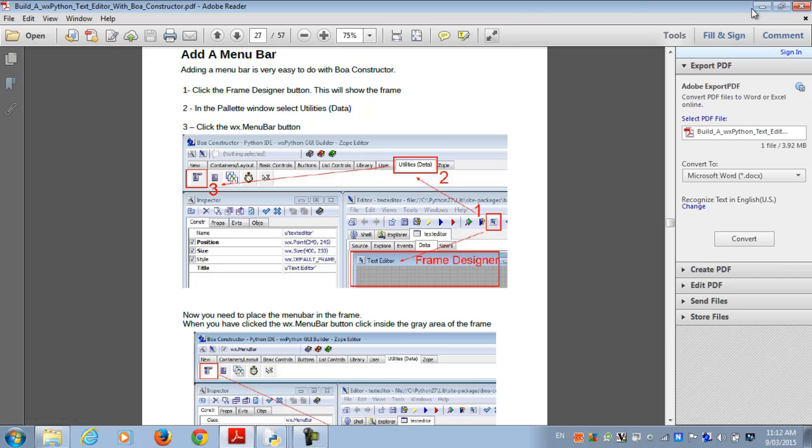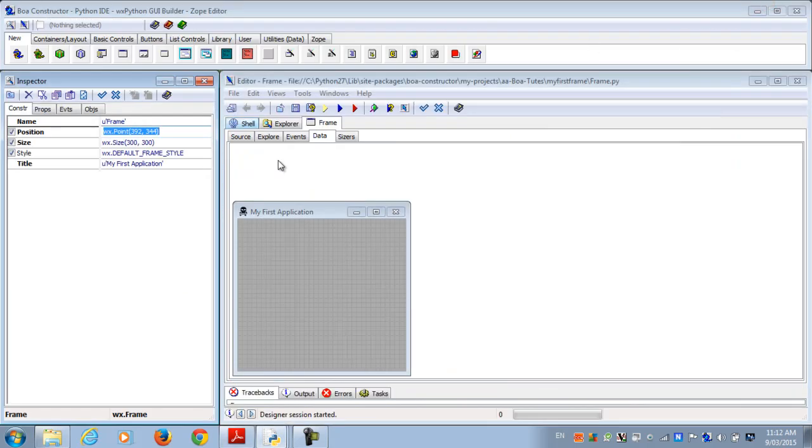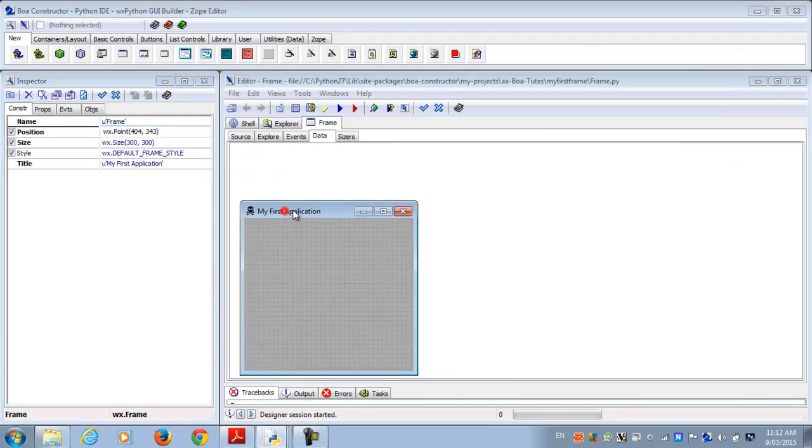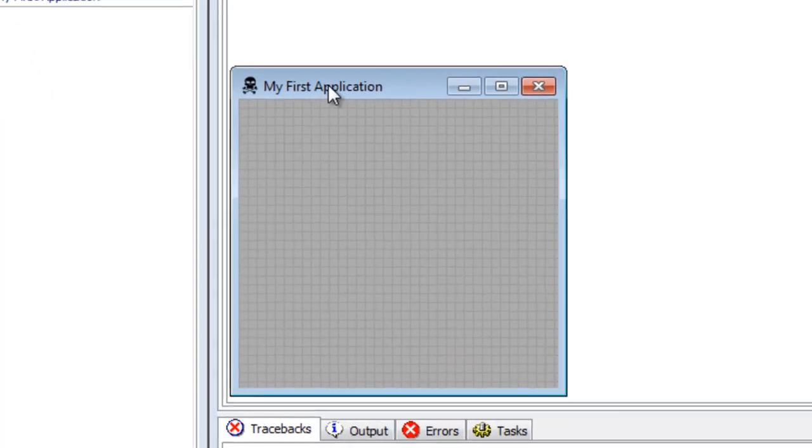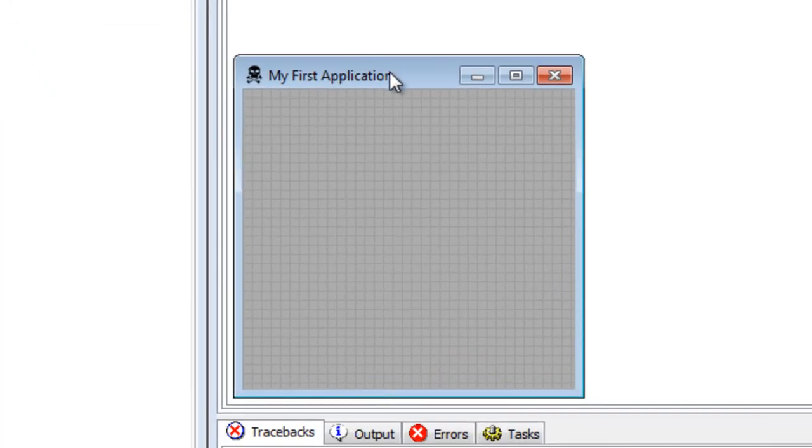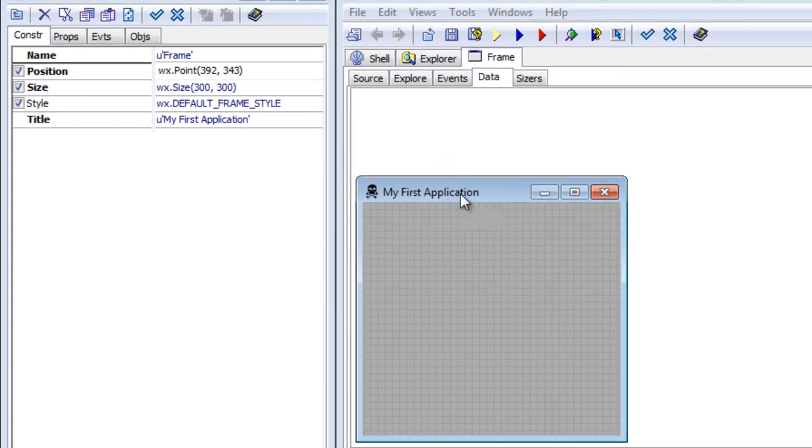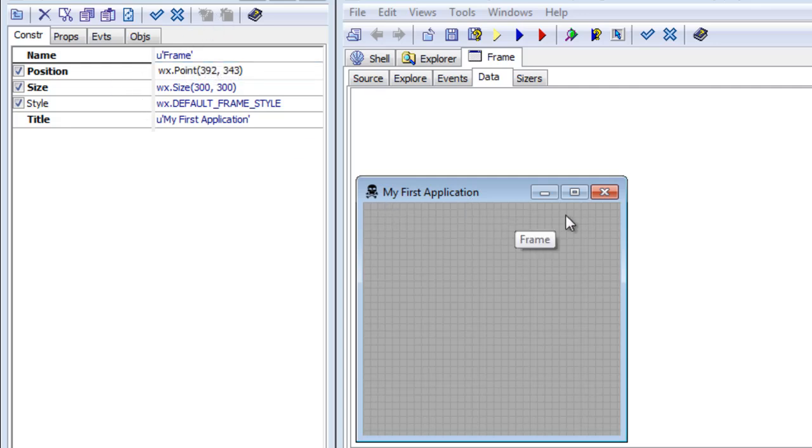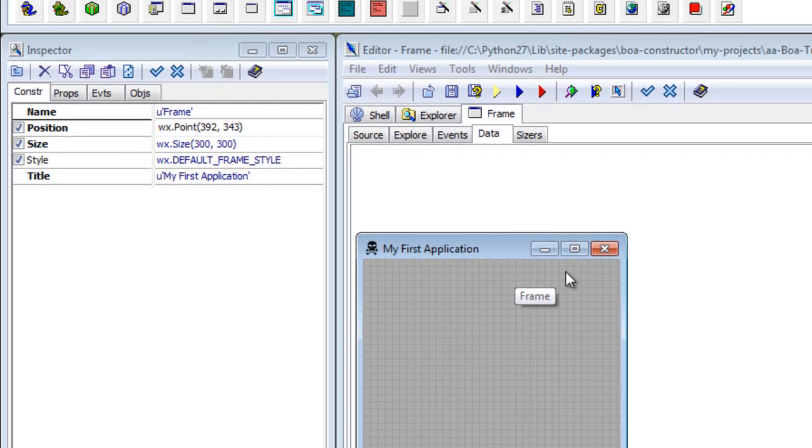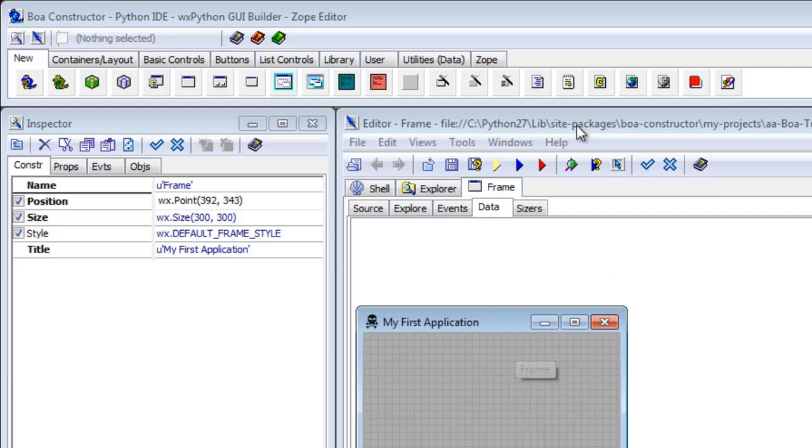Where we left off, we created this frame—just a simple frame, My First Application. Here's the frame settings. Now we want to put a menu bar on here.